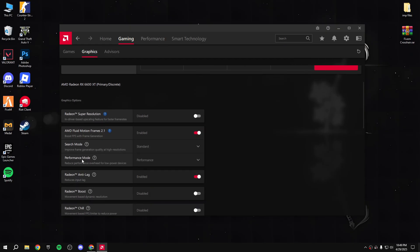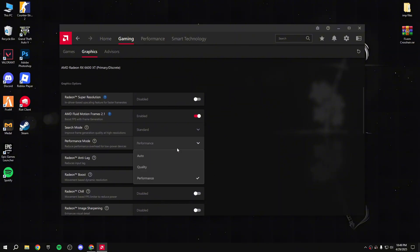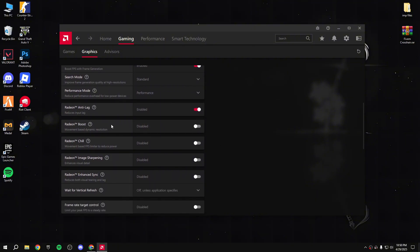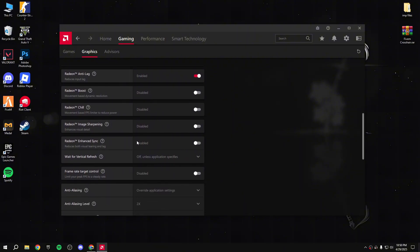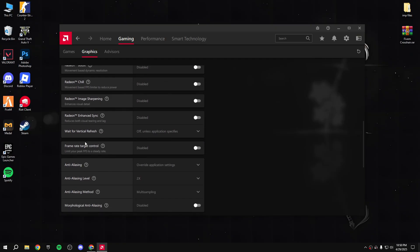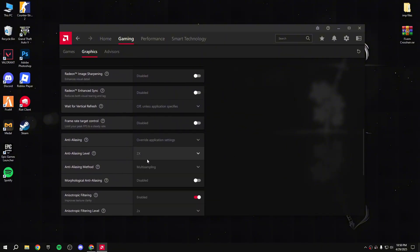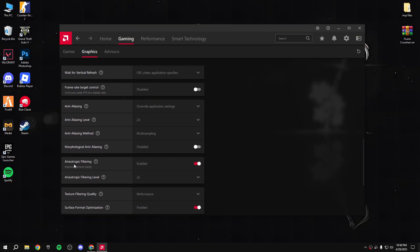Copy my settings. AMD Fluid Motion Frames 2.1 - enable this. Then search mode: check it with both auto and performance to see which works for you. After that, Radeon Anti-Lag - you must enable this. You guys can also use Radeon Boost if you want, but I'm not using it - you can enable it, check it out, and disable it. For now, disable it.